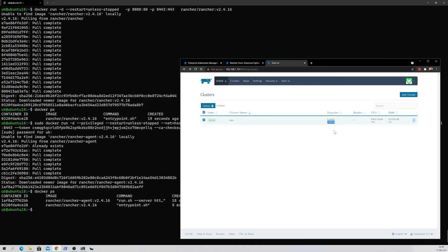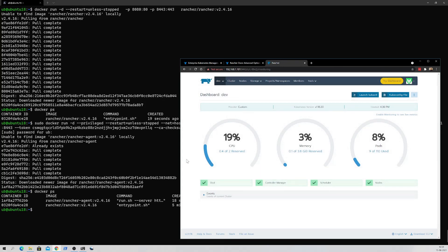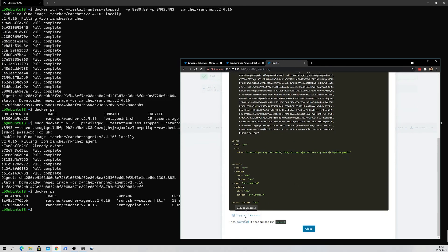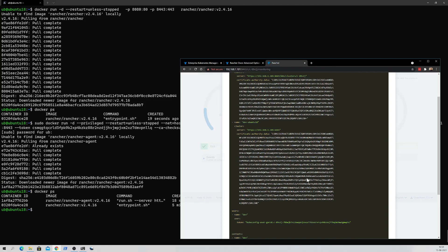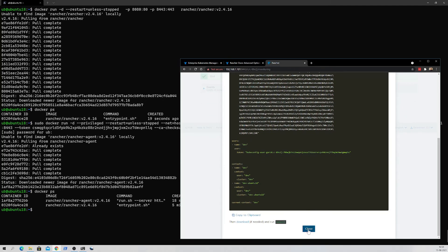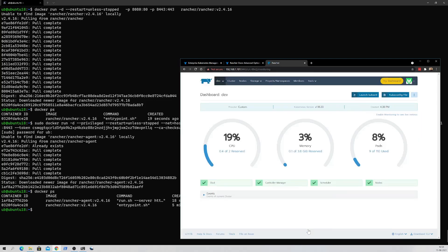You can see how much processing power and memory has been utilized and how many nodes have been added to the cluster. Click on the cluster name to explore more details — when it was created, the health status of the controller manager, scheduler, and nodes. You can also utilize this cluster right away by opening the kubeconfig file, copying it to clipboard, and setting your local KUBECONFIG to point to this config file. We'll see more about deploying workloads in later videos.